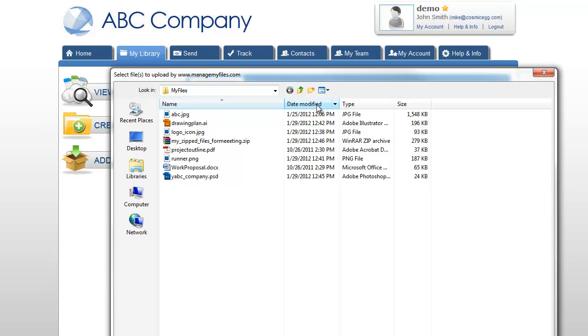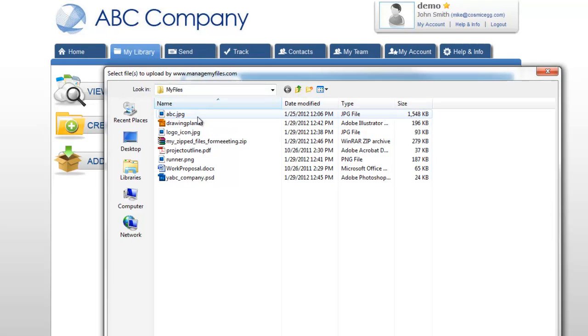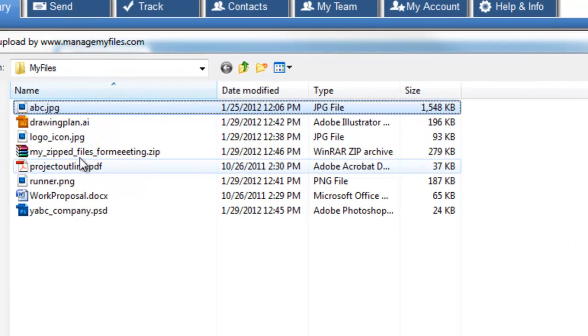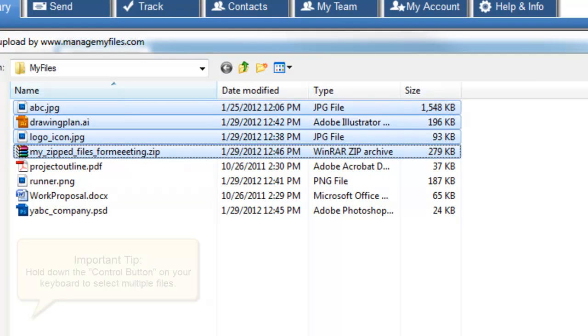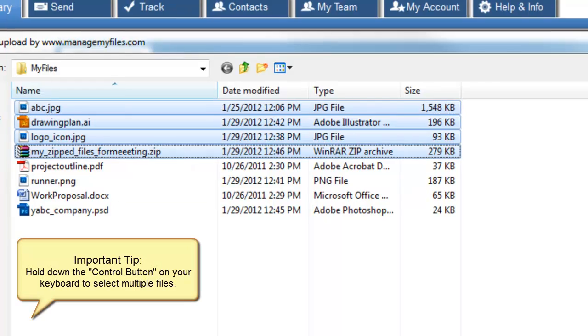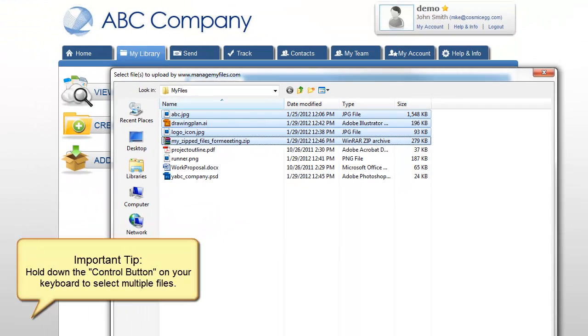In this window, you will want to browse your files that you want to upload to your library. Select the file or files that you want and click the Open button.